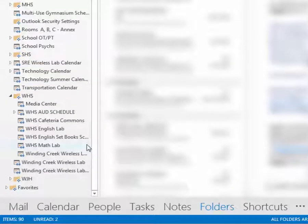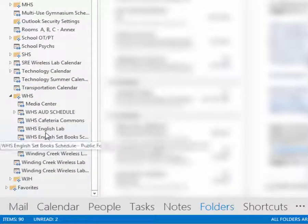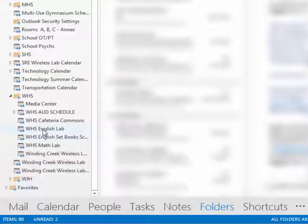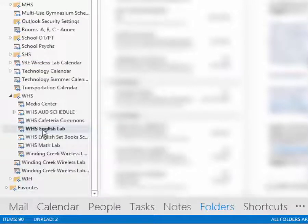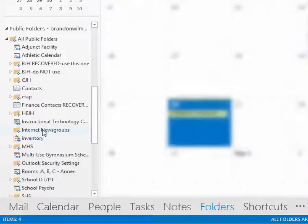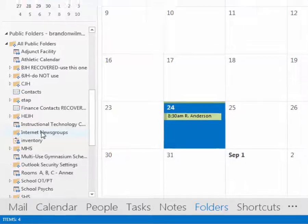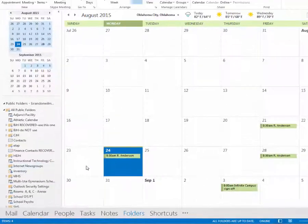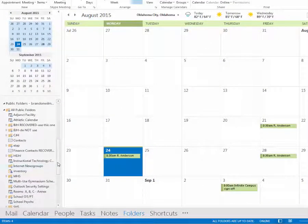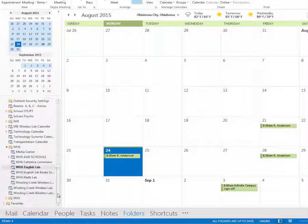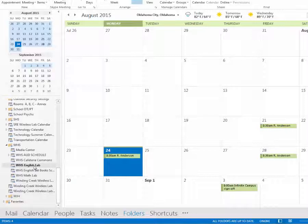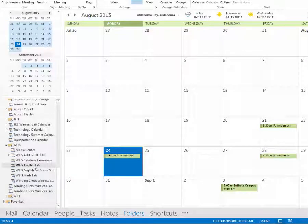Go ahead and find the one that you want. So I'm a former English teacher, so I want to look at the English lab. Now, all of us, since these are public folders, can look at these if we have rights to actually see. So here we are. We see that this is the Westmore English lab.